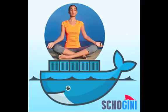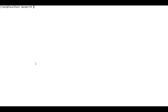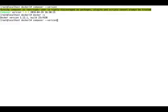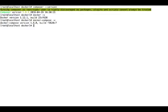Hi, welcome to Shogani's micro class. Let's look at quickly how we can install Magento 2 as a dockerized set of containers. This assumes that you have Docker installed and you have a basic idea of how Docker works.